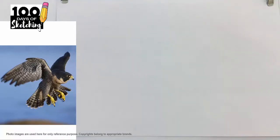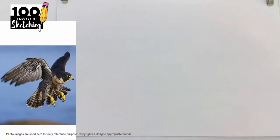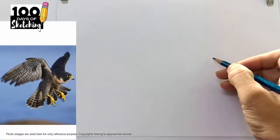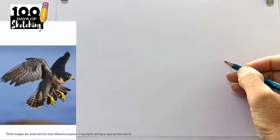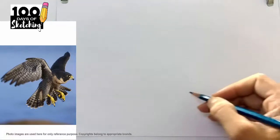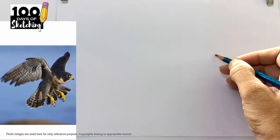We can start the sketching. I can see a nice curve in the body. Observing the reference, on the right side there is very little space, and on the left side we require more space because of the open wings, so we should plan accordingly. We can start from this side.